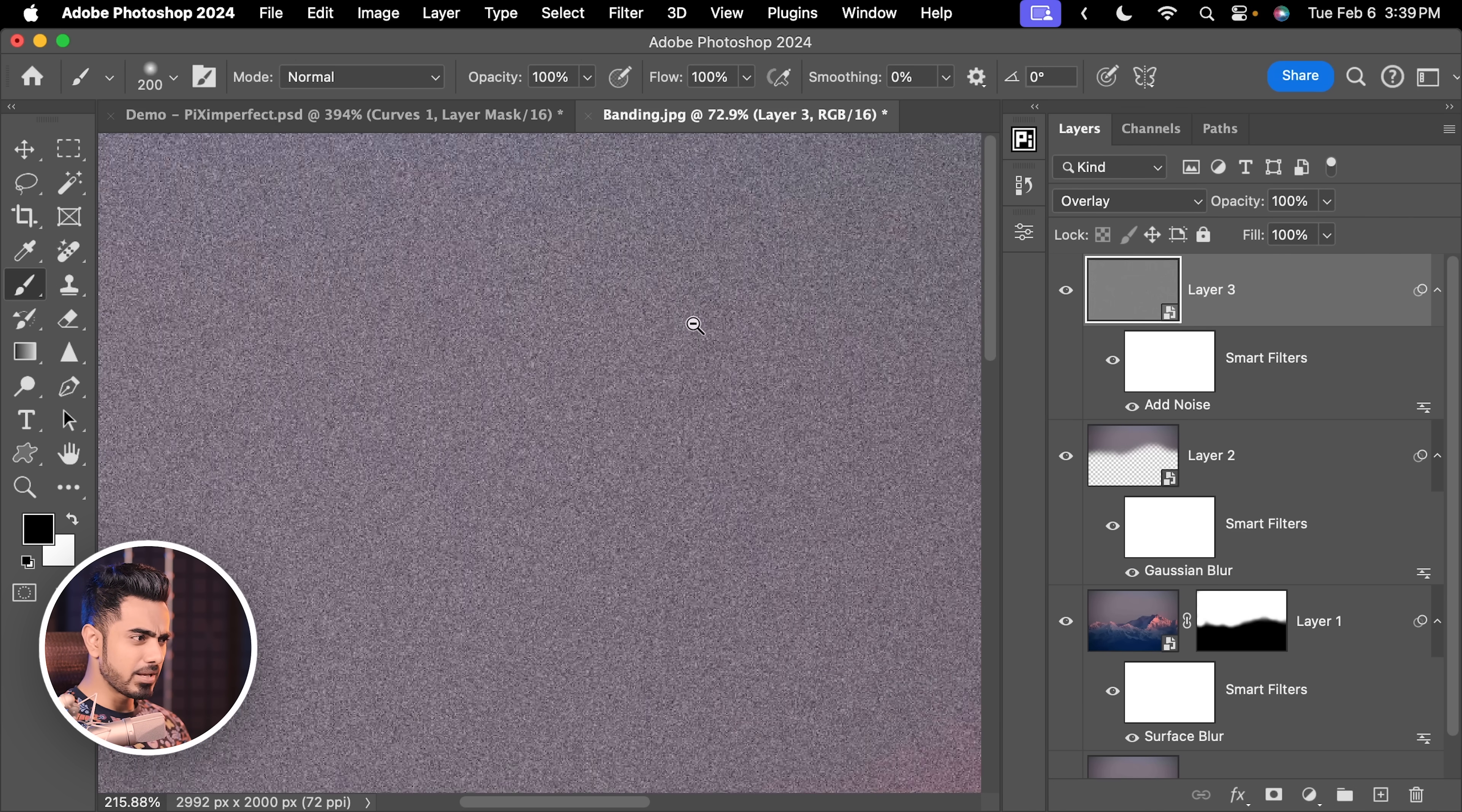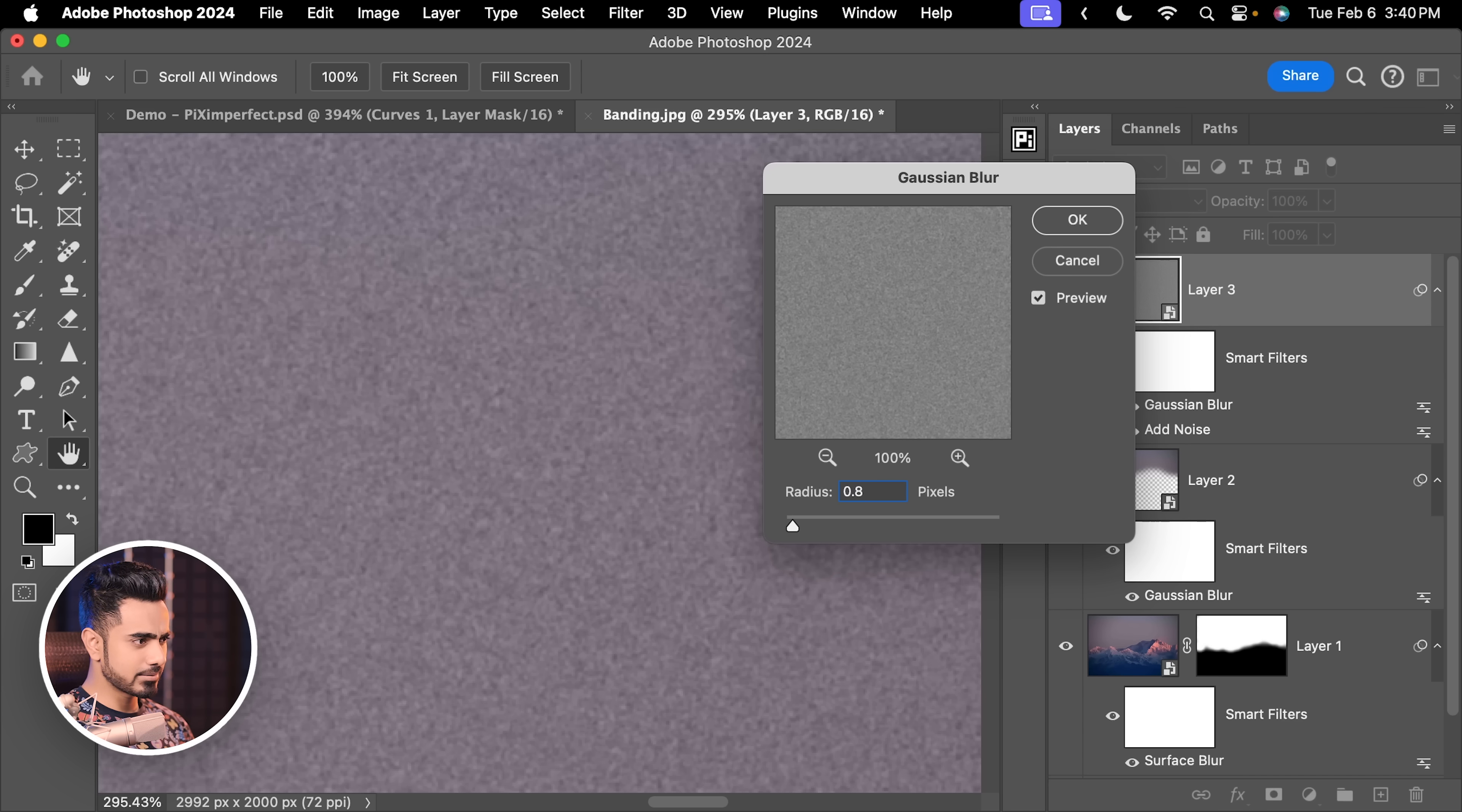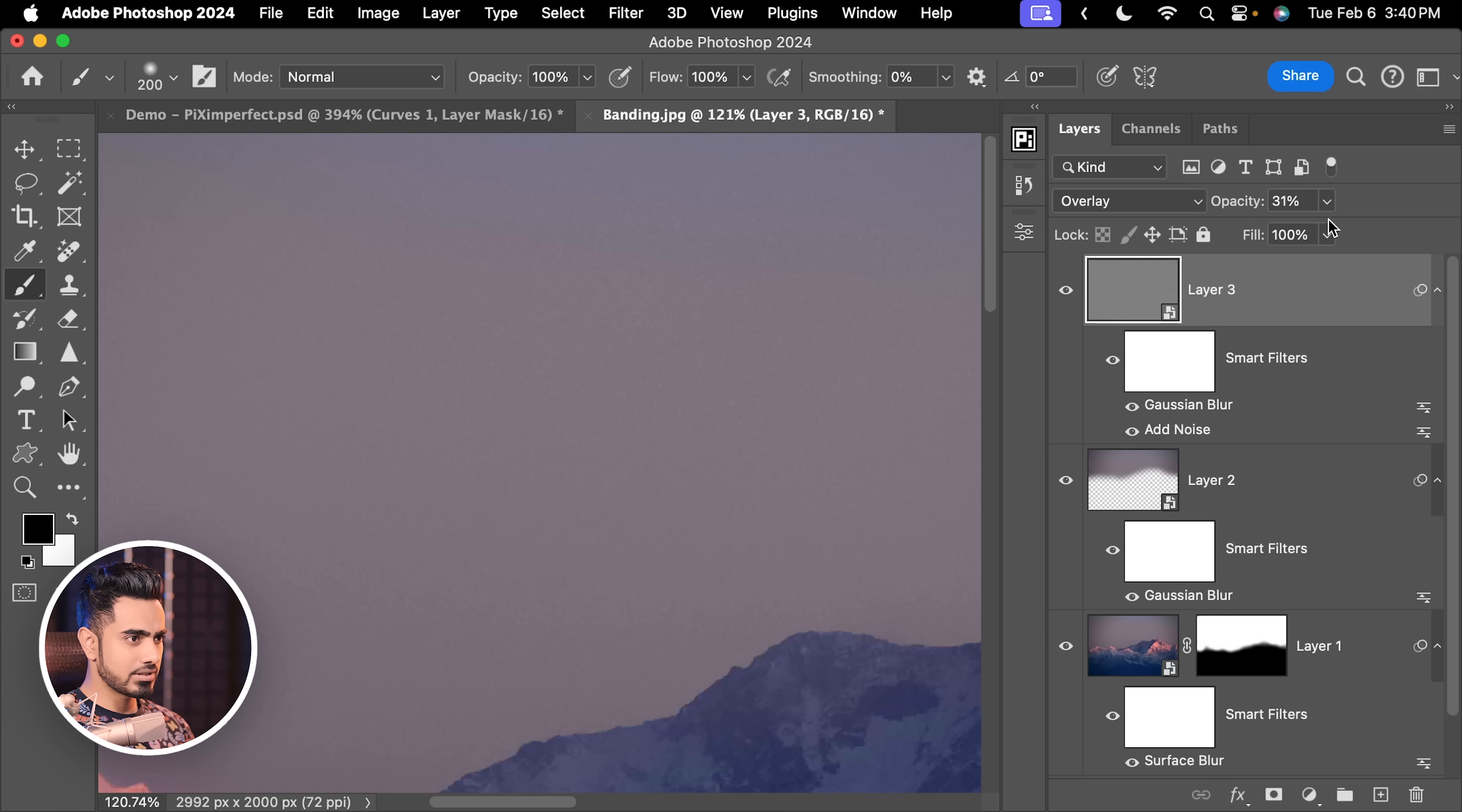But now there is a problem. The noise is way too sharp. If you like it this way, you can keep it this way. But I'm going to go to Filter again, Blur and then Gaussian Blur again. And for this one, add about 0.8 or 0.6% blur, pixel blur and hit OK. The noise is so much better and I love the texture in there. But it is too much. So let us decrease the opacity and just add a little bit of it. How about 32? Let's keep it 32.